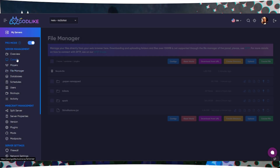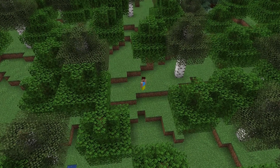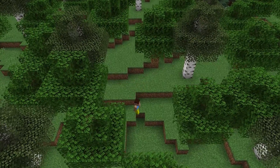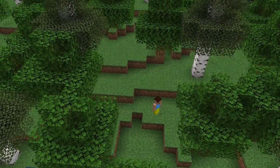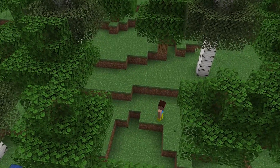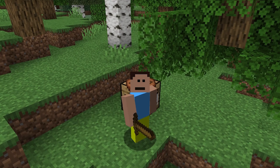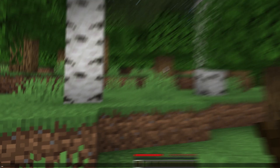Restart your server to activate the plugin. Once installed, your skin will automatically display on the server if you have a licensed Minecraft account. If you're using a non-official version of Minecraft, you can still set your skin with these commands.